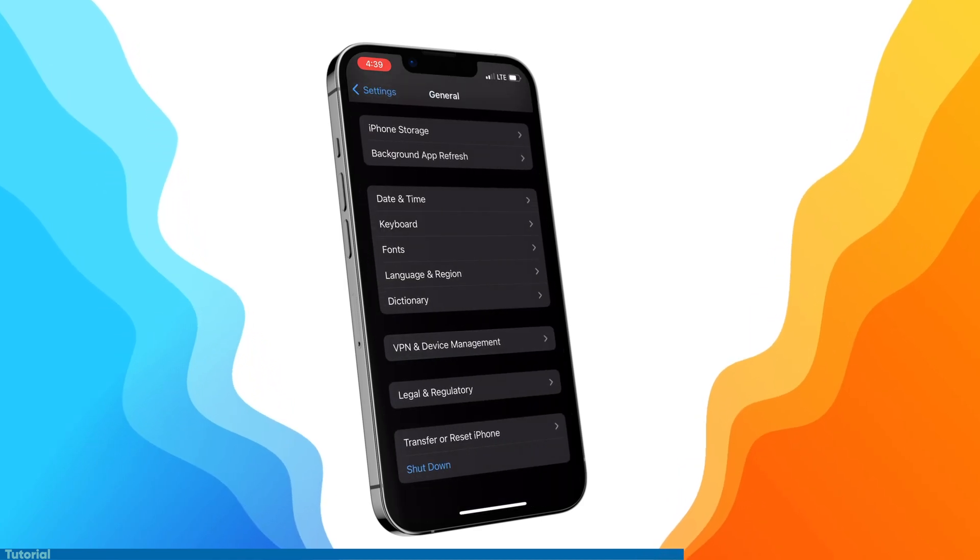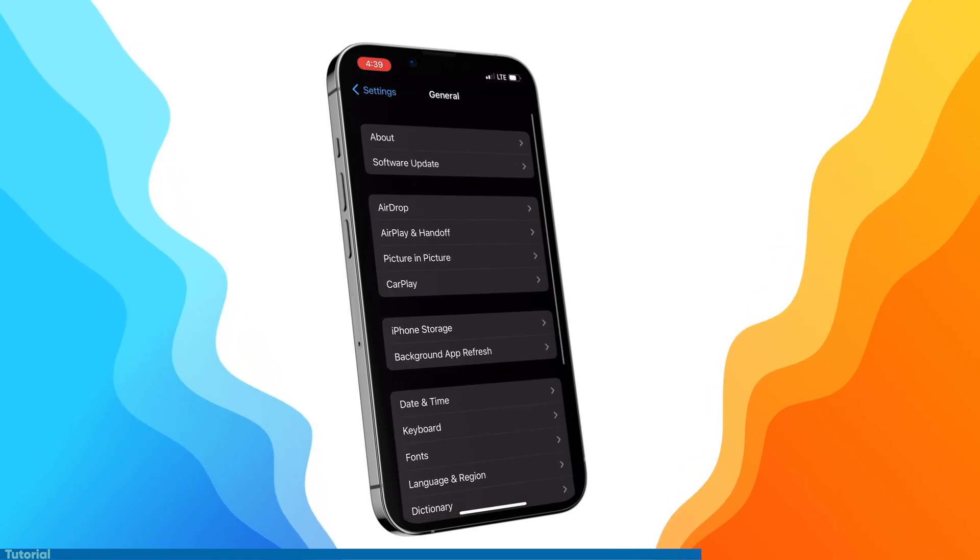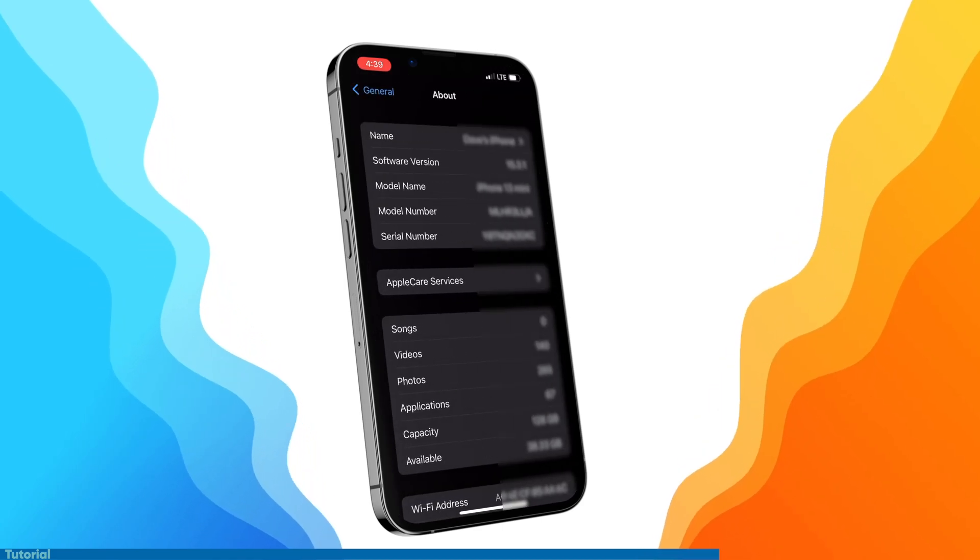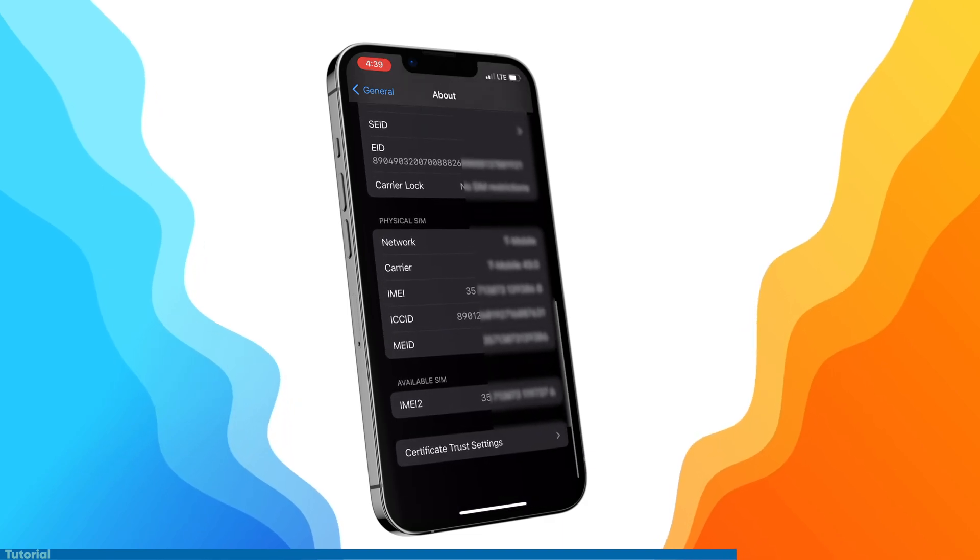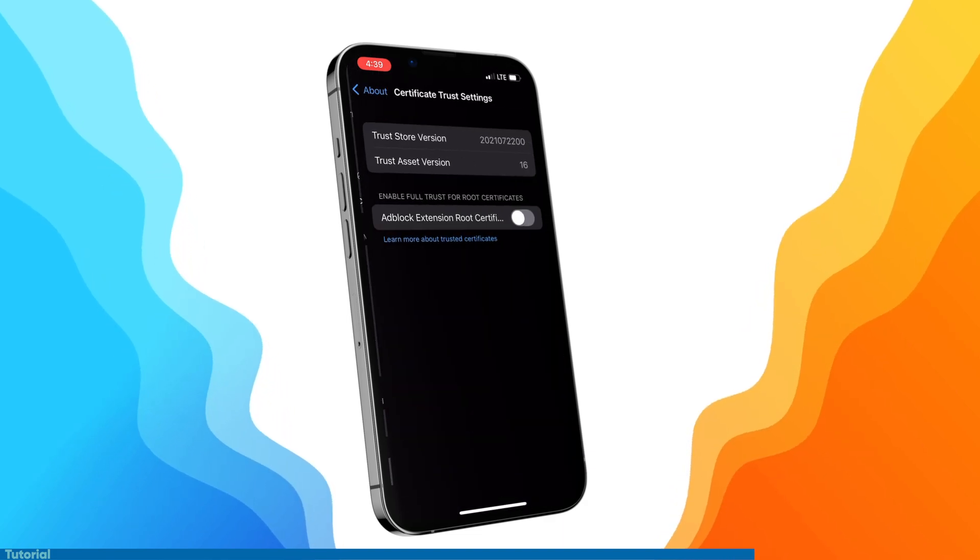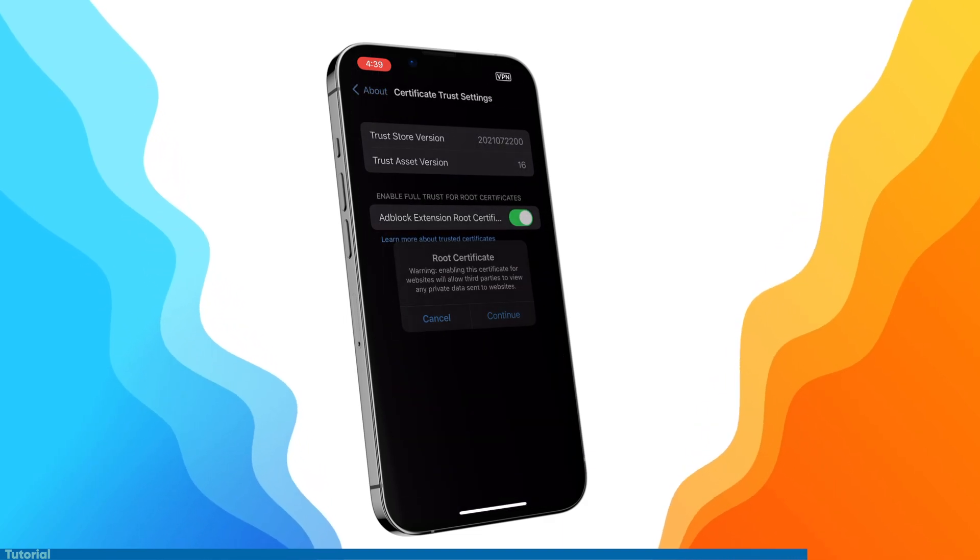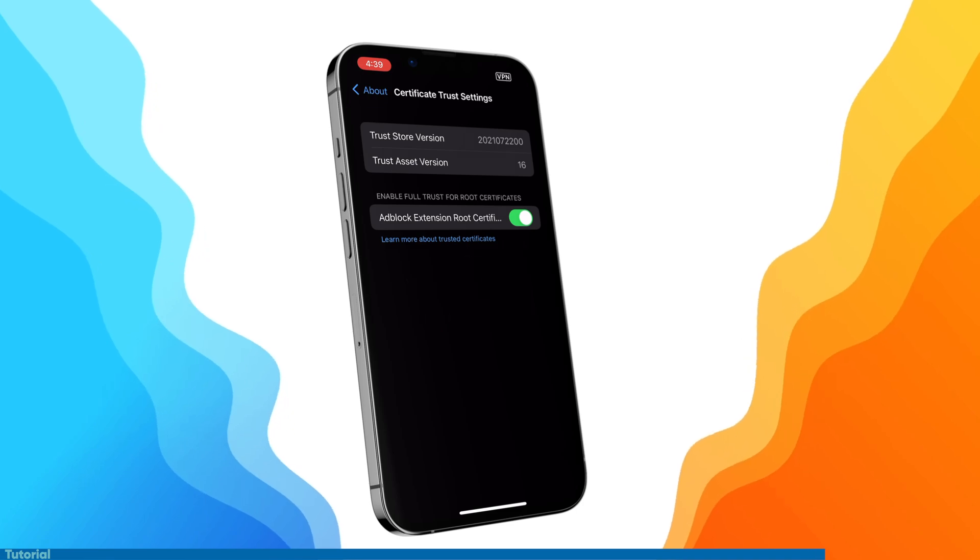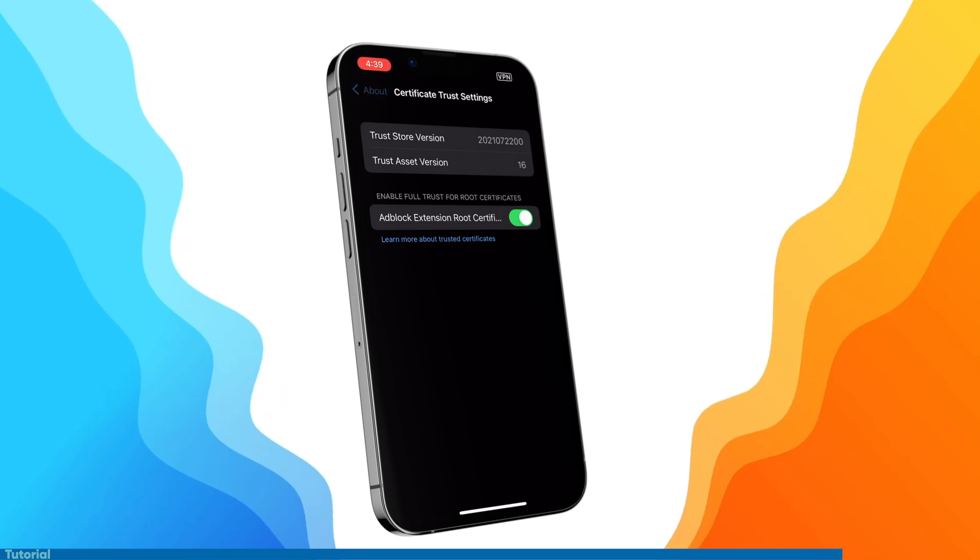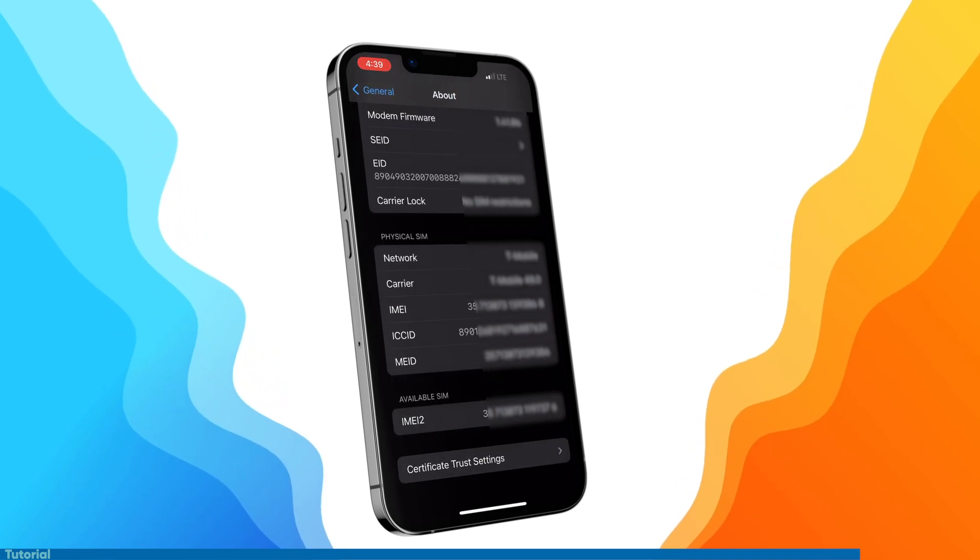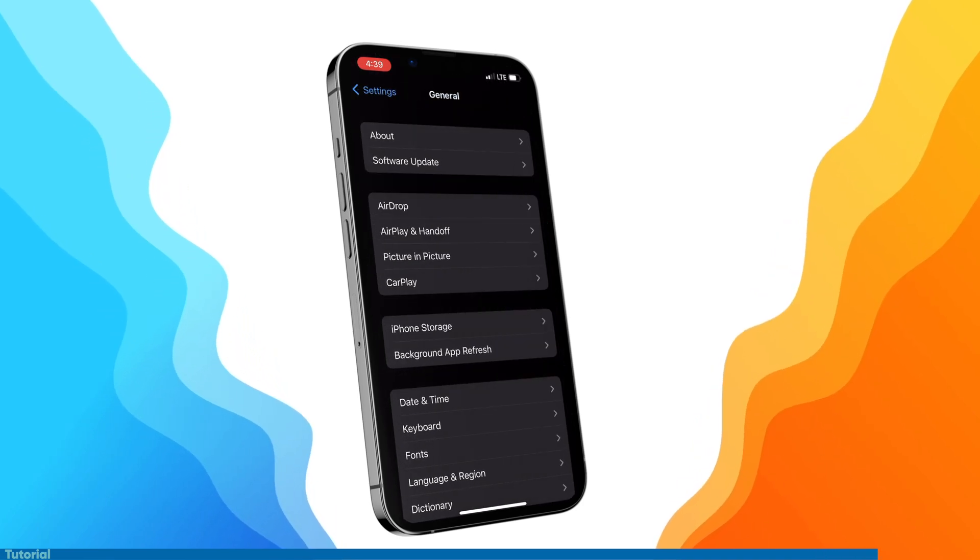And we're going to go into the about section. Scroll all the way to the bottom and go into certificate trust settings. And then in here, we'll see the Adblock extension root certificate. Toggle that on and then press continue. And that's basically it.